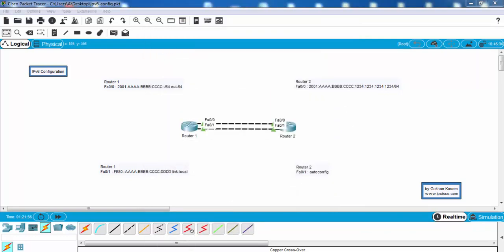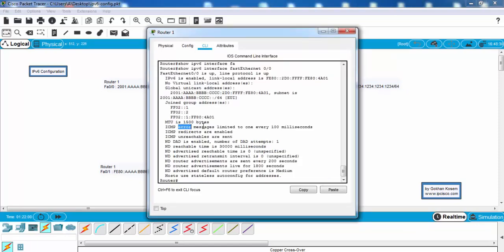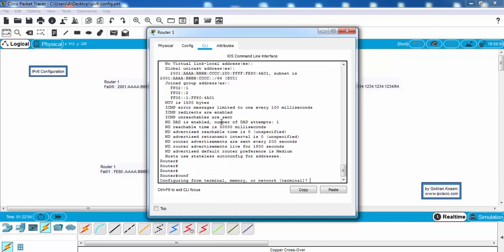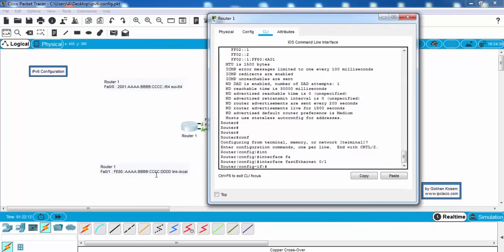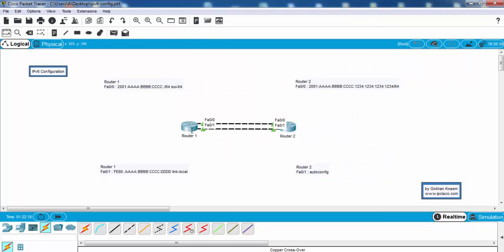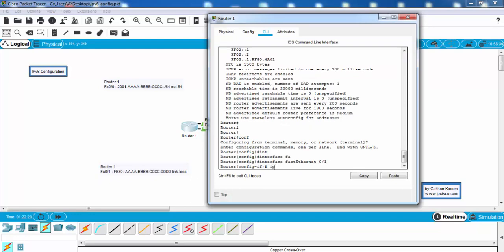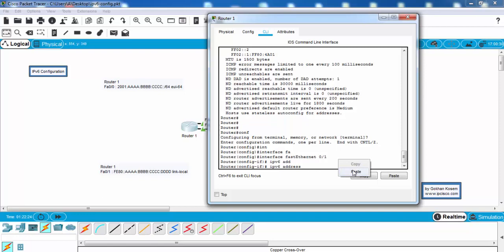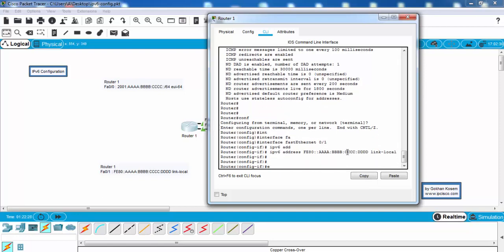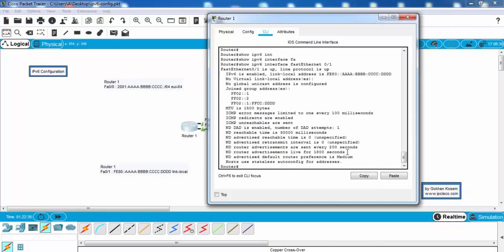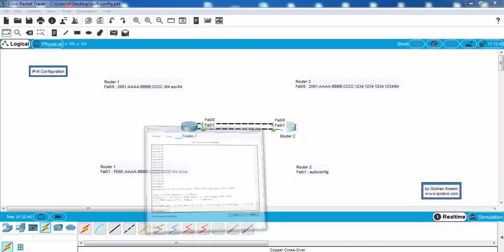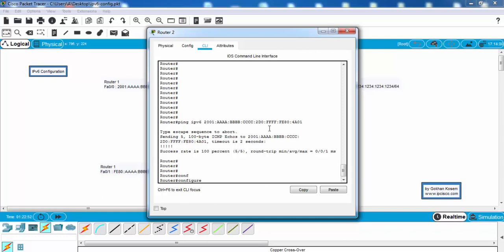Now let's configure the second interfaces of the routers for link-local addresses. We will go to configure mode and on FastEthernet 0/1 we will use this address with the link-local keyword. As you can see our manually configured link-local address is here. Let's do this on router 2 with auto configuration.